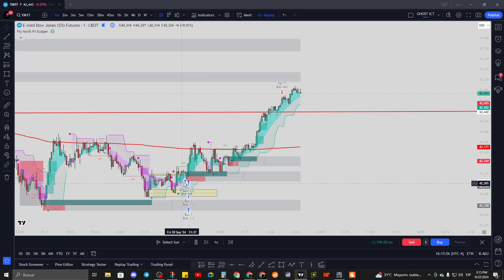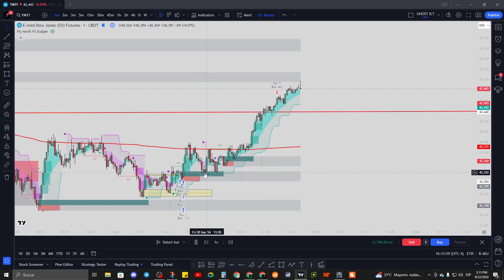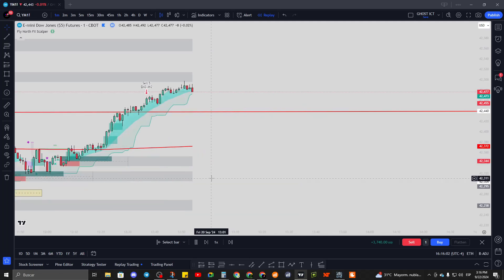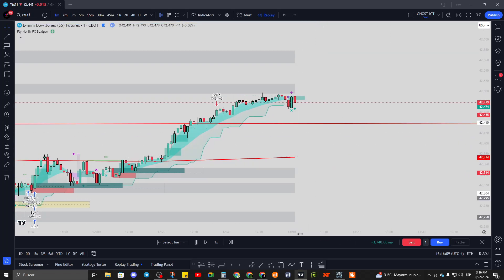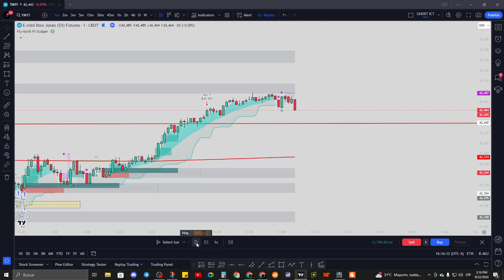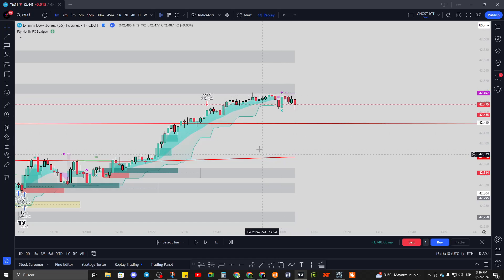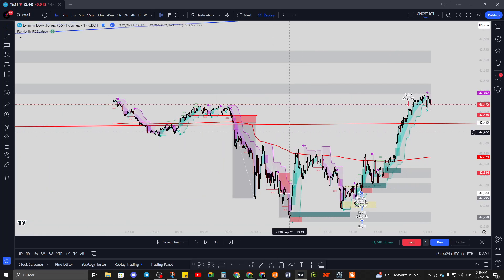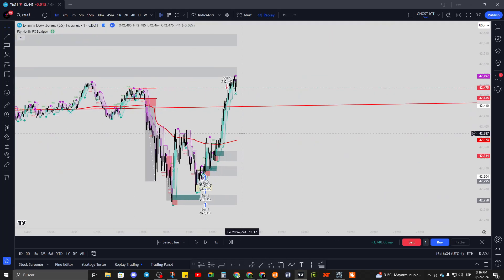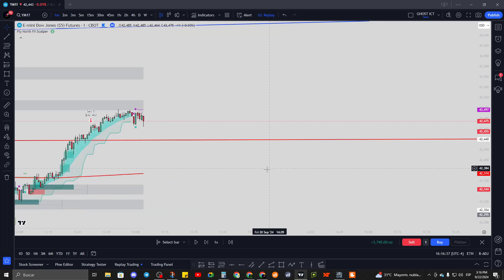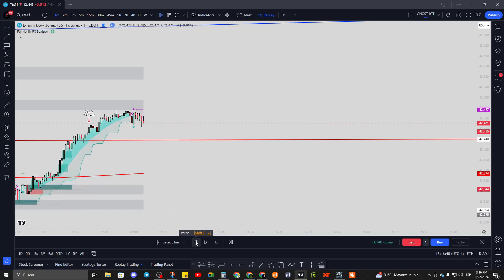We could have also entered at the auto block which was retested twice, and we had a buy signal right there - that would have been a very good trade. Now we have a sell signal. It's looking like a change of direction - we might be seeing selling. We are at an auto block and this is a bearish auto block because we're seeing more red than green, meaning we're at a bearish order block. We need to look for possible entries to the downside.